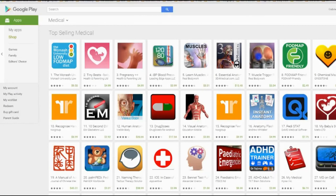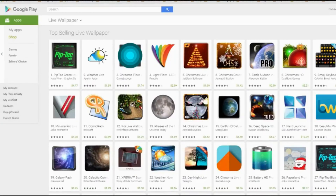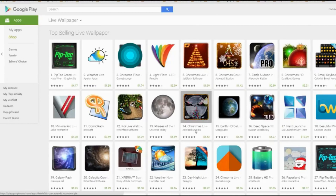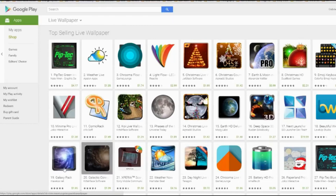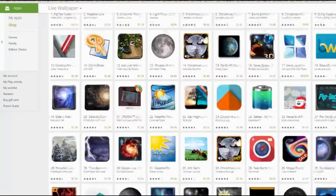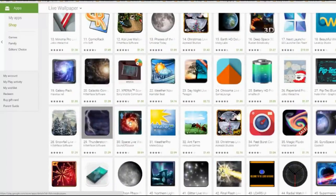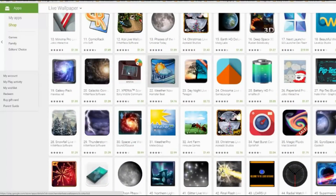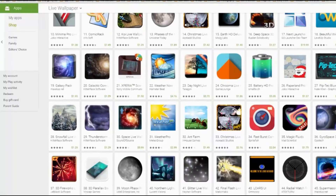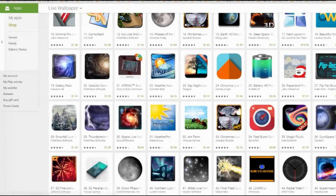Let's look at the top selling live wallpapers. Again, we're going to be looking at this. What we see here is things to do with galaxy, things to do with storms — so it's like space kind of stuff here in wallpapers. We have weather. I see a few moons — the face of the moon is one of them.